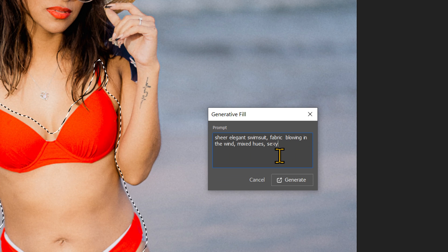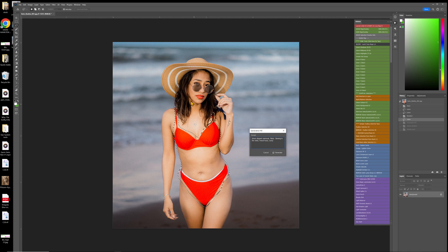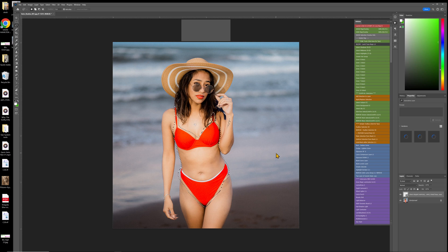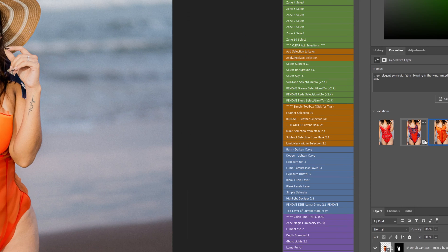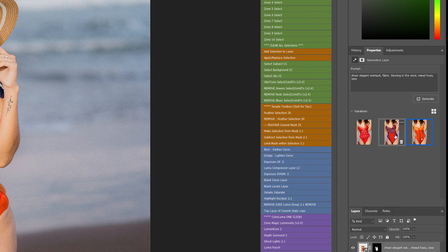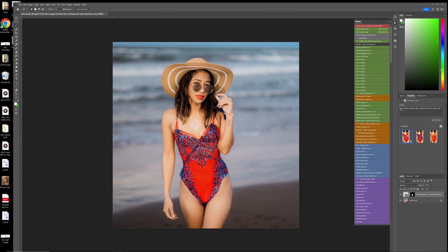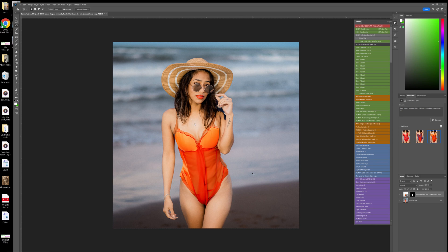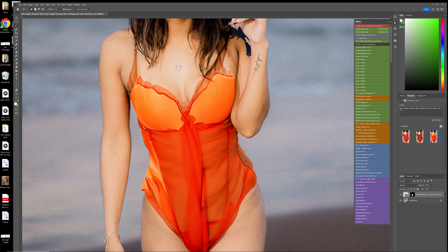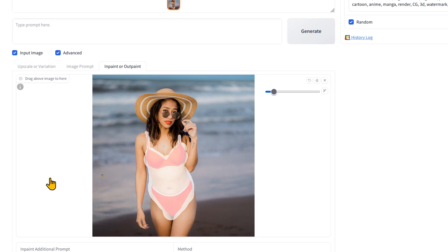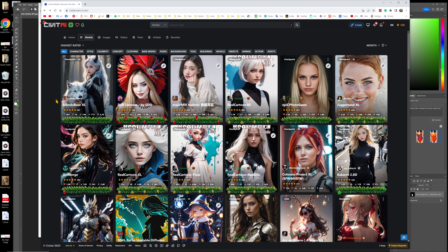I've put some keywords in and selected the area that surrounds the swimsuit, and I'm just going to say generate. We have three variants, so it does these variants and you can select which one. It looks kind of cute — it did change the swimsuit, but it completely looks fake. Let's come over to FUCUS.